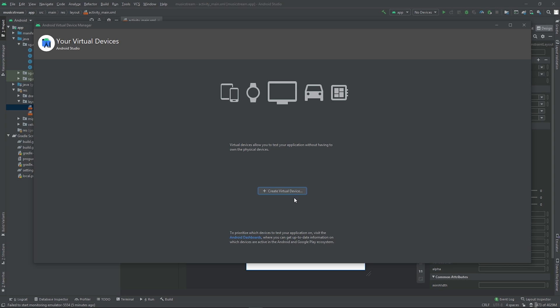So click on it. We want to create one virtual device. Android Studio can be used to create Android apps that run on tablets, mobile phones, smart watches, television, Android cars, and also other IoT devices.